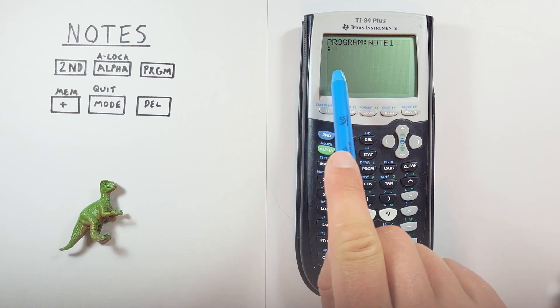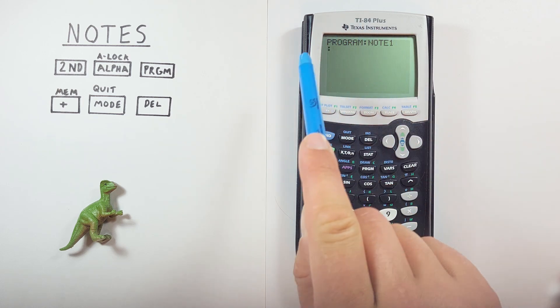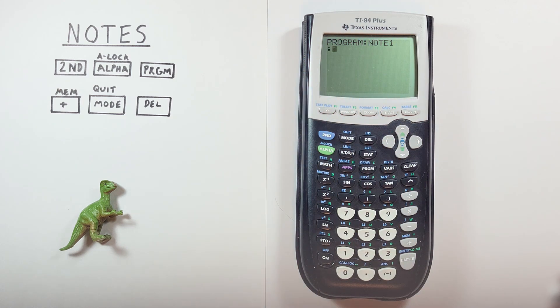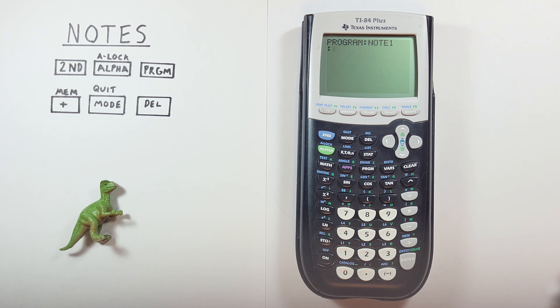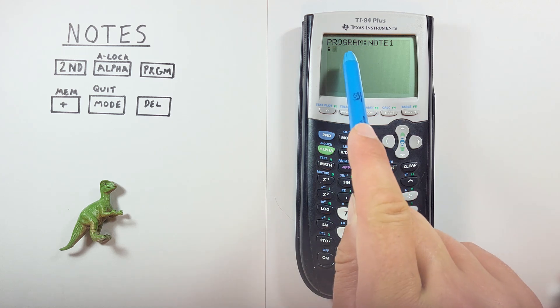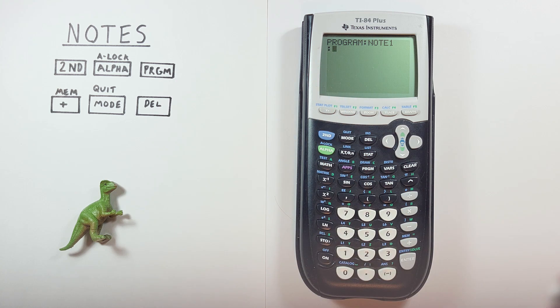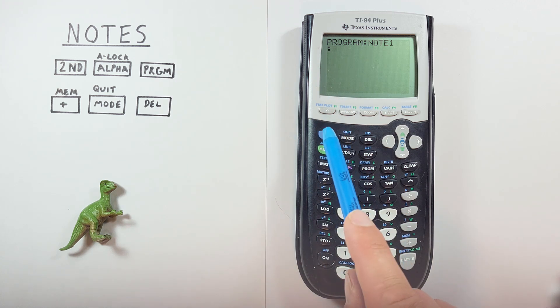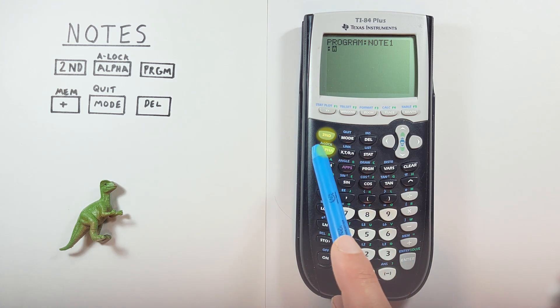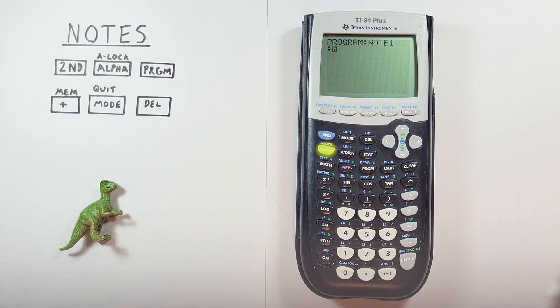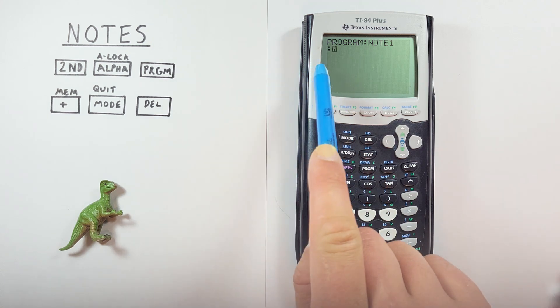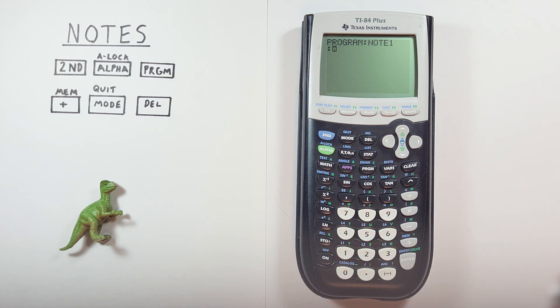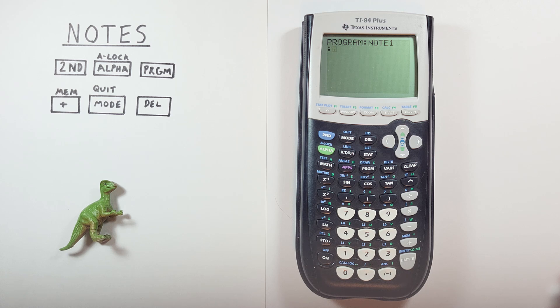And here we can go and enter our full note or program. Well, let's make this one a shopping list. So first thing we want to do is again, we notice there's no A in our cursor. If we want to use letters, we go second A lock, which turns on our alpha lock. And that again makes our letters appear rather than numbers or other symbols.